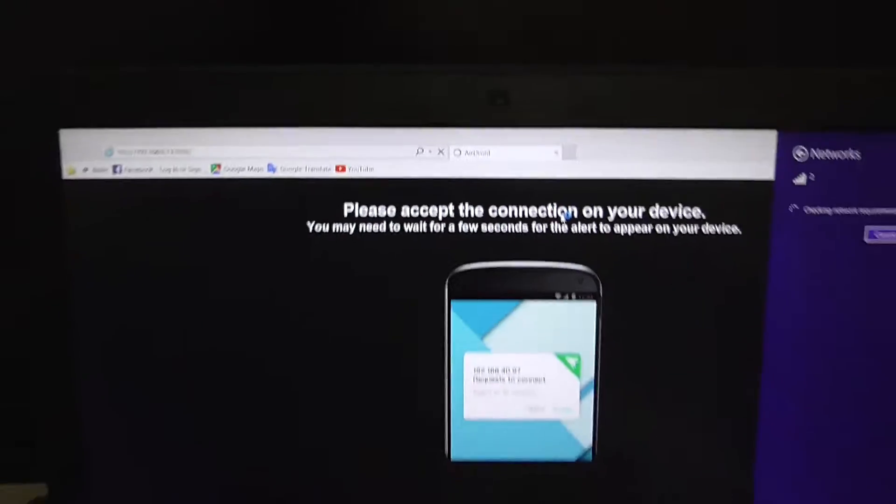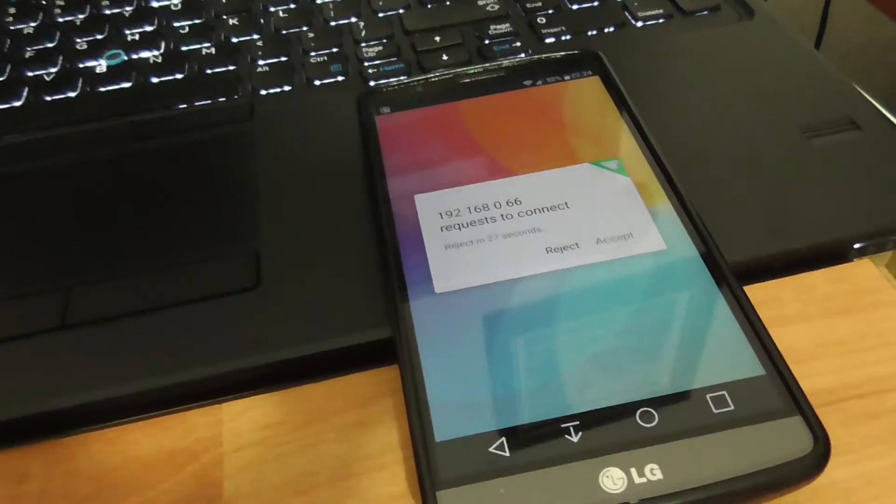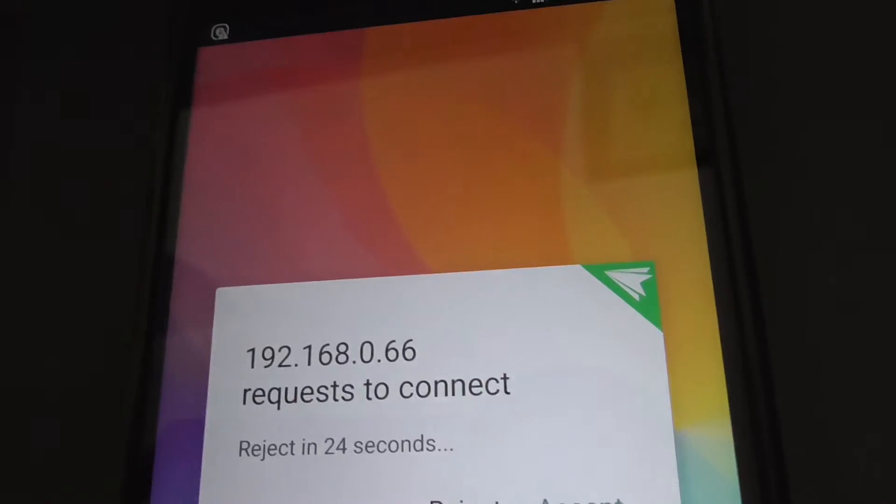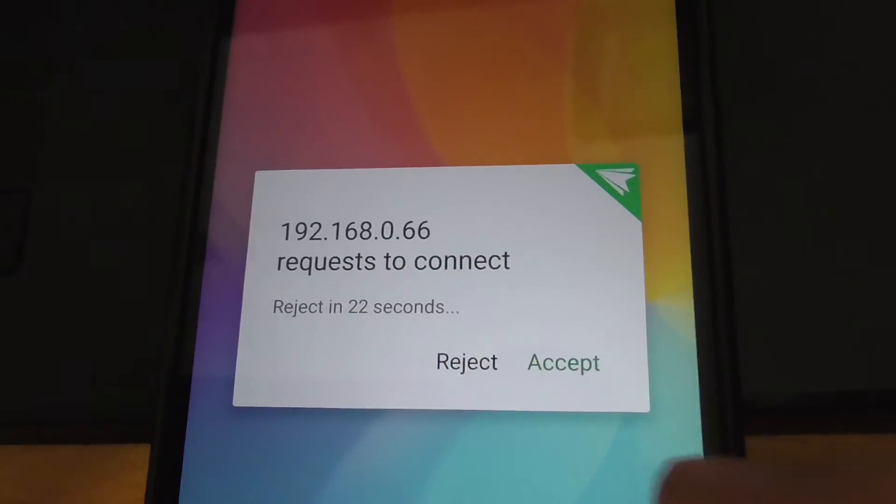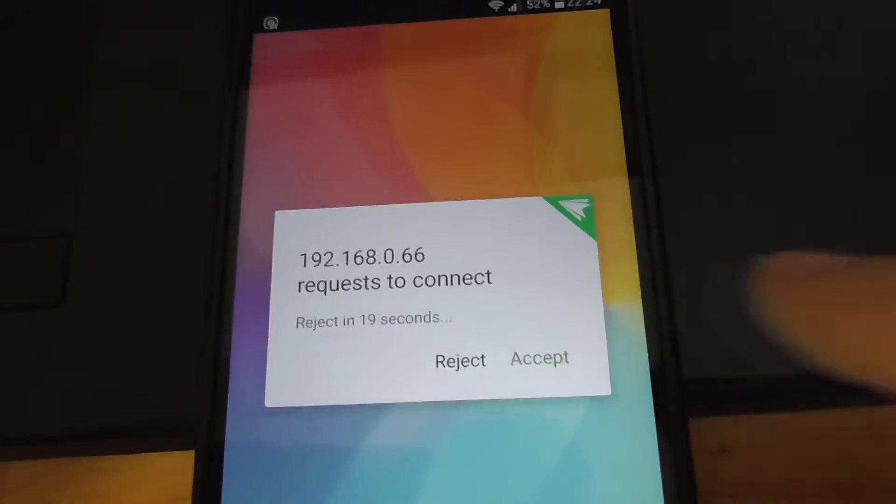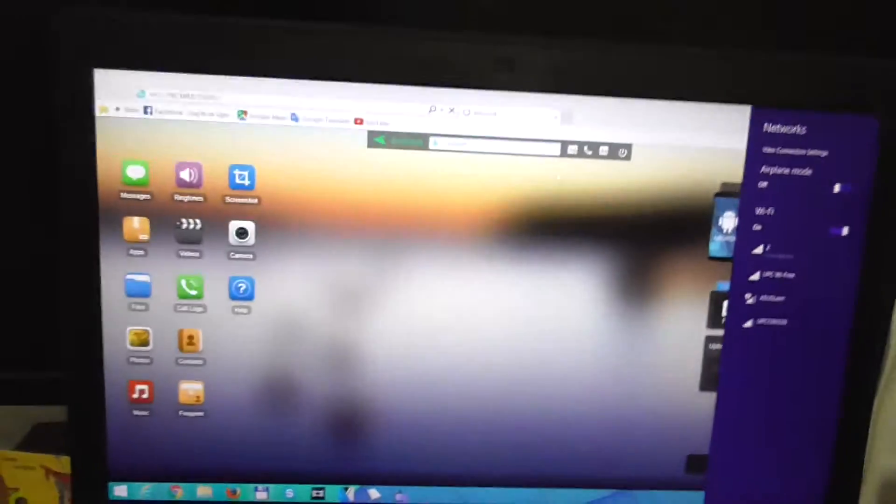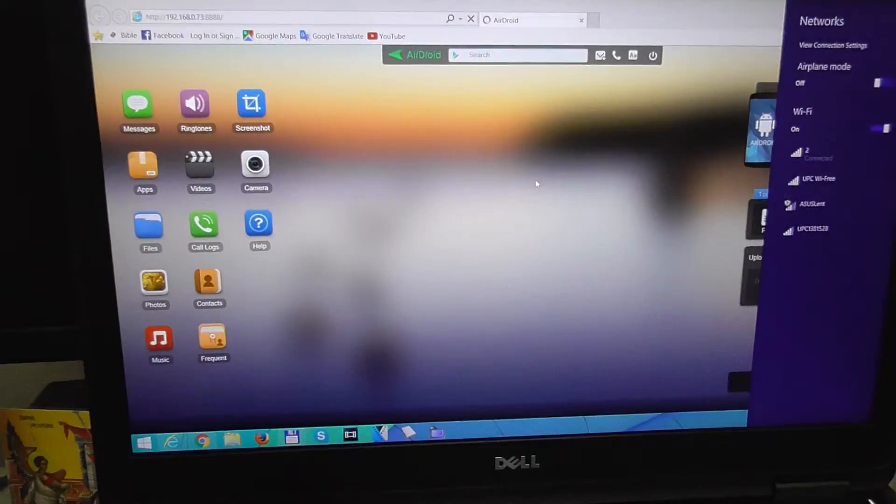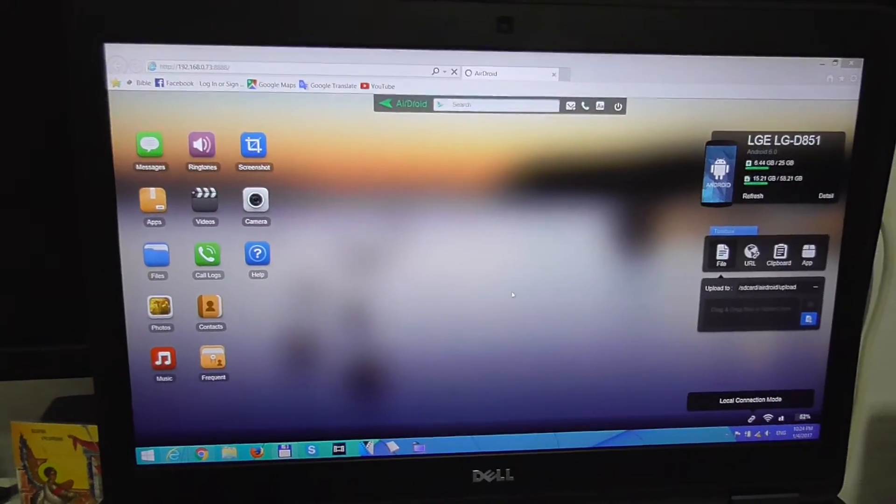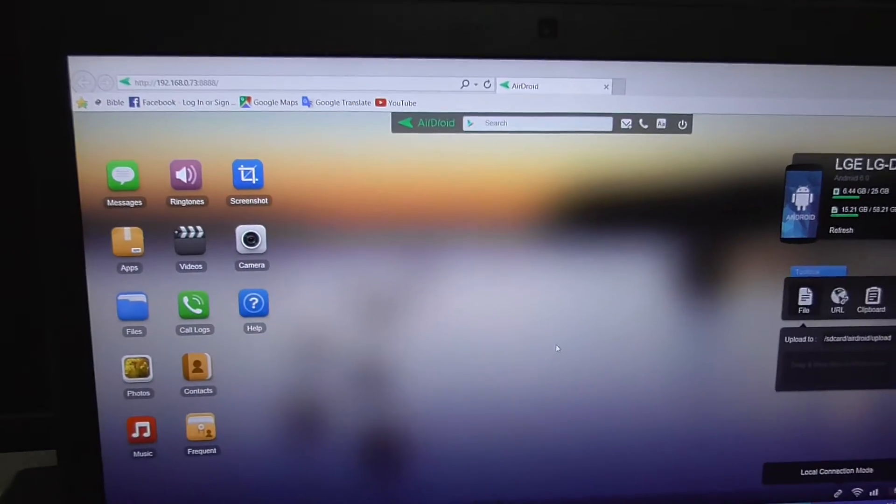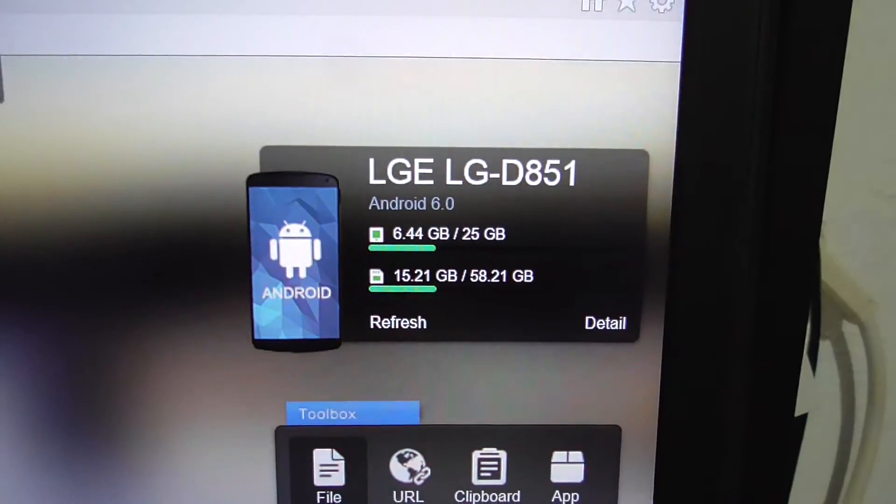So it's connected. Reject in 24 seconds, so let's accept it. The screen automatically changed and here we have the content of the phone visible here on the laptop. You can see some data there.